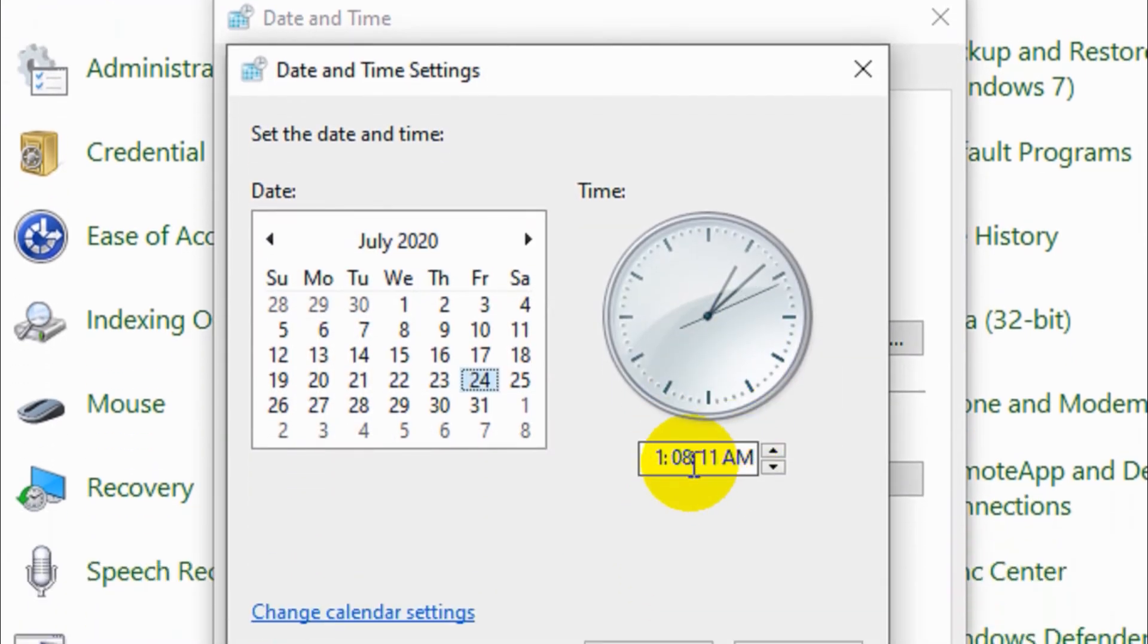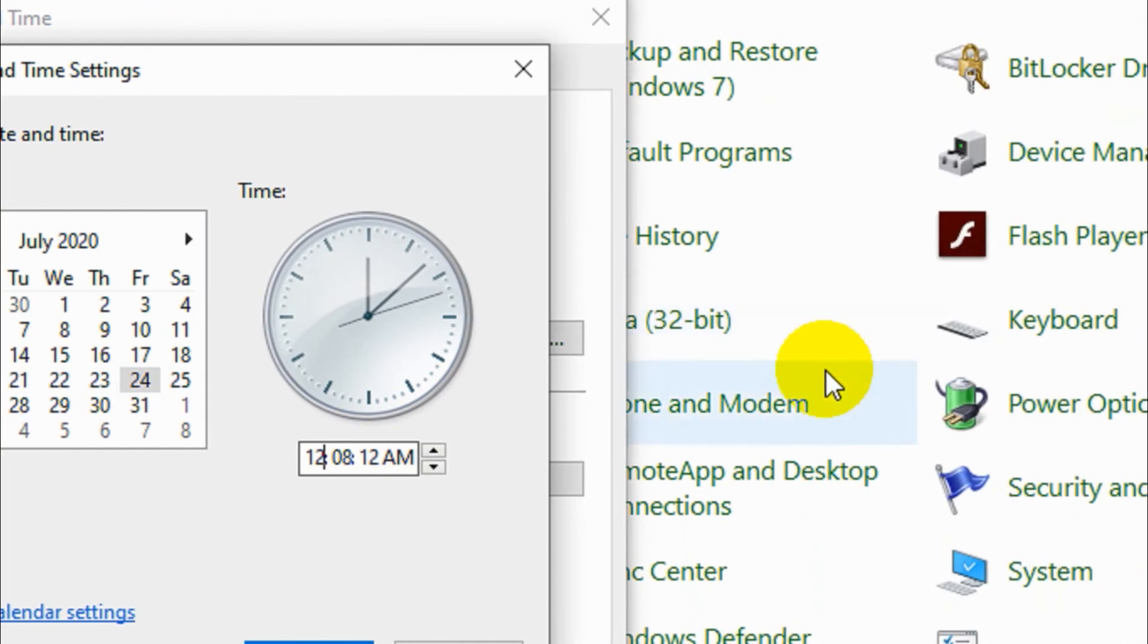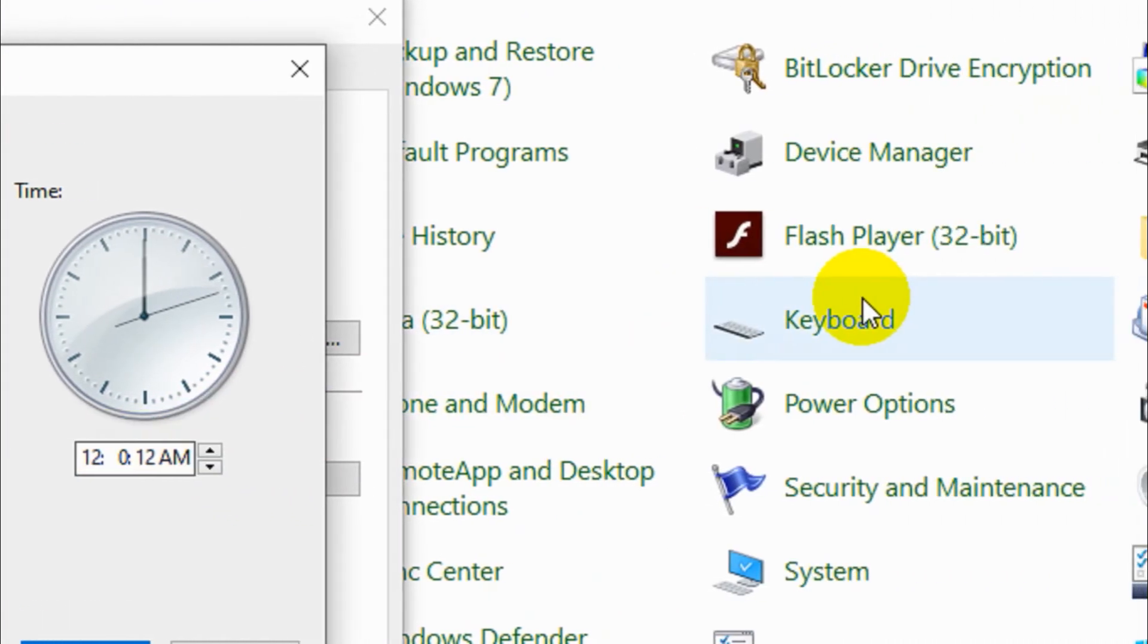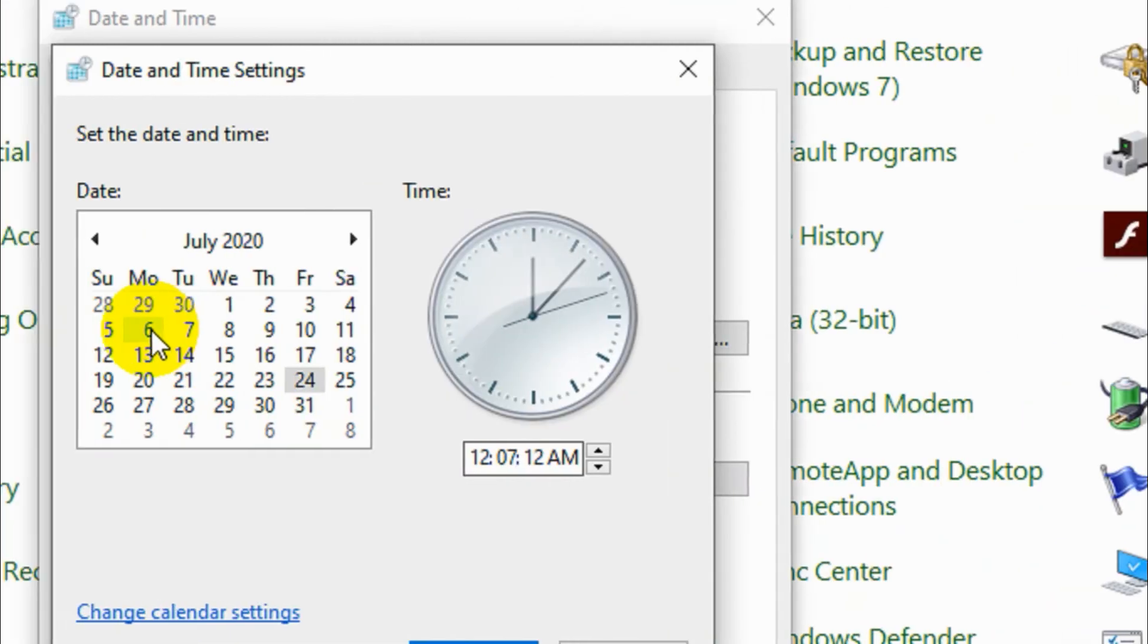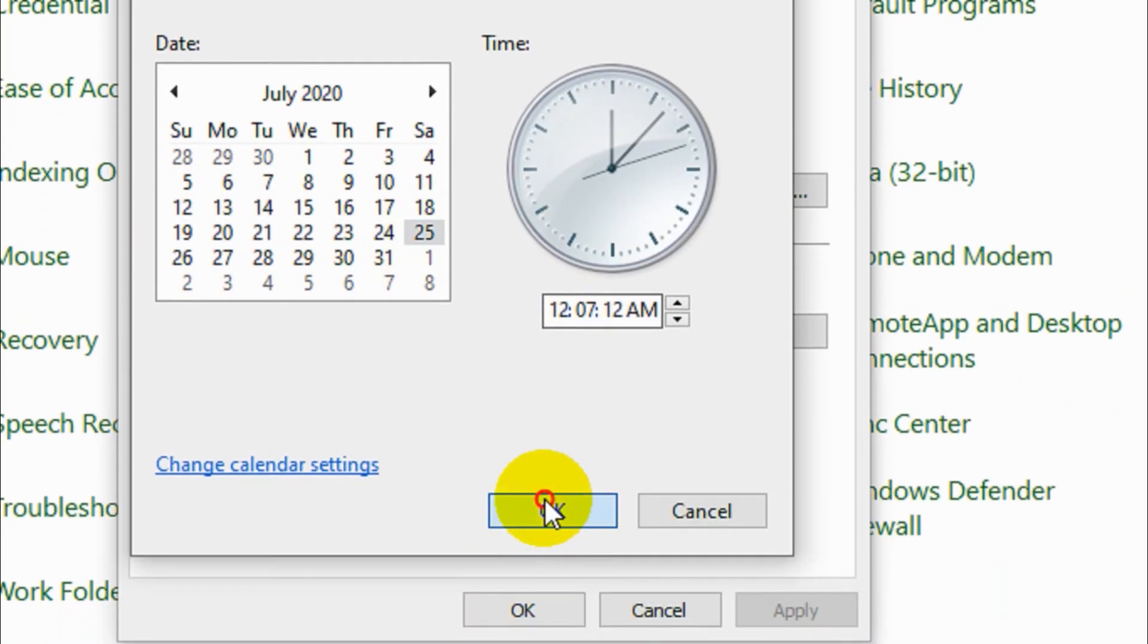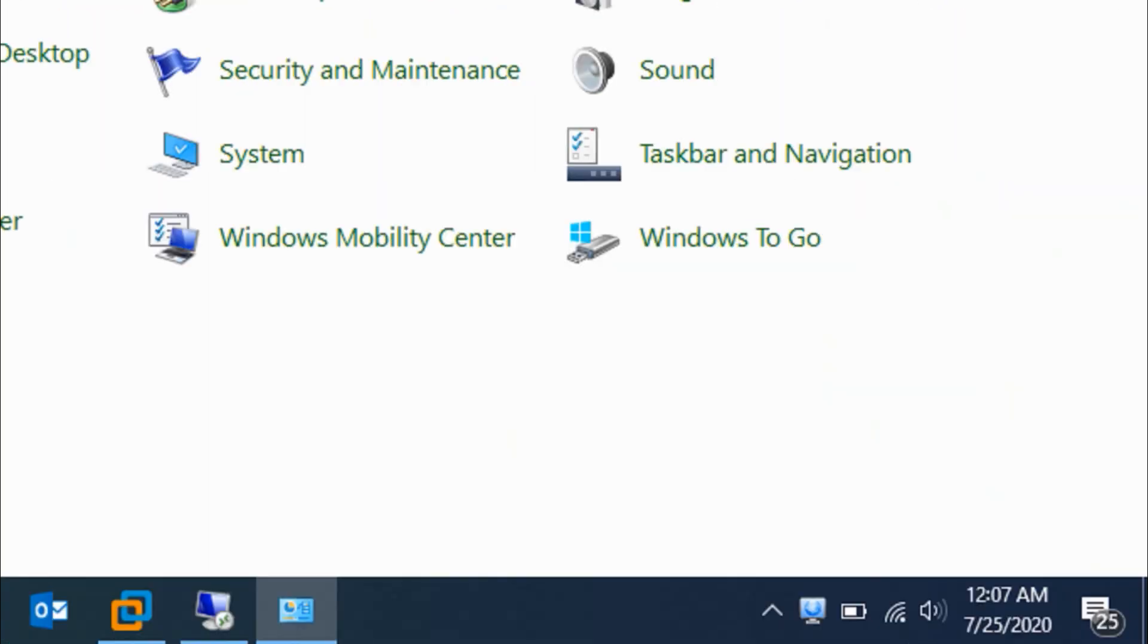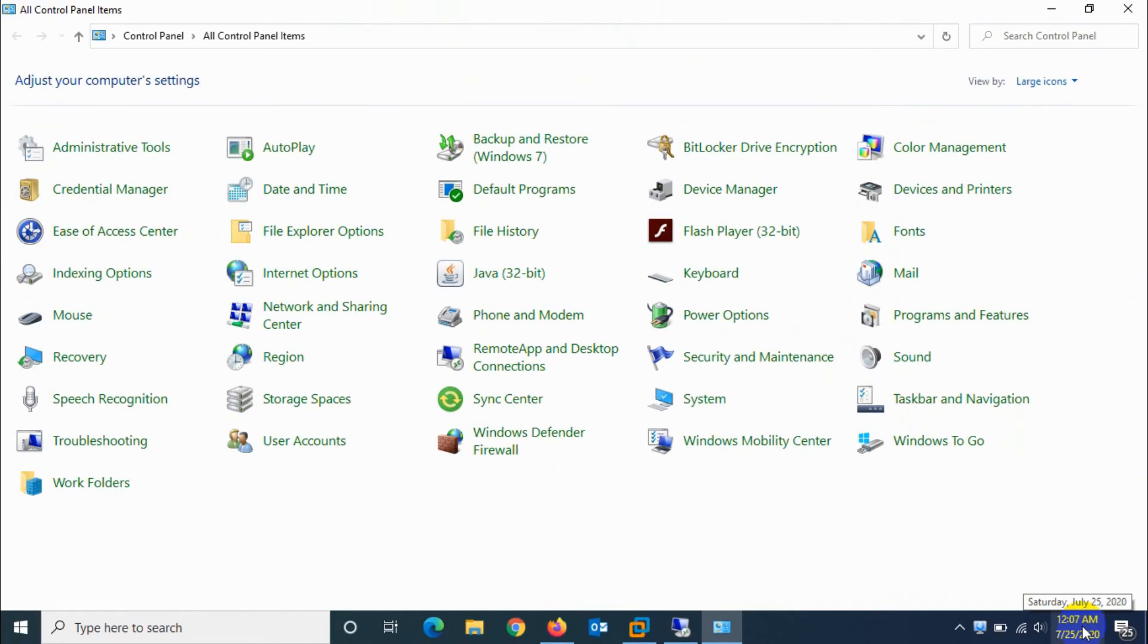It's a traditional way, so you can change the date and time here as well. Once you choose the required date and time and press OK, it will be effective on the time and date panel on your computer.